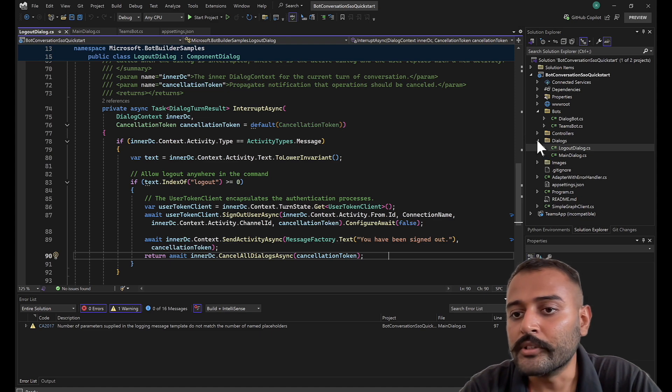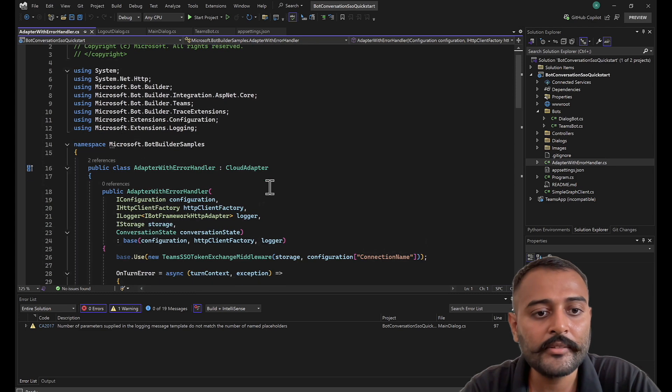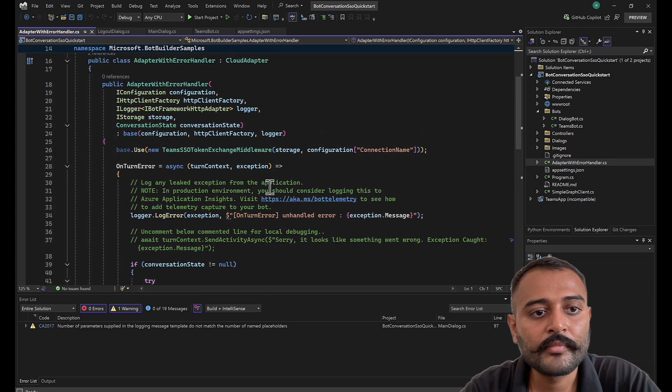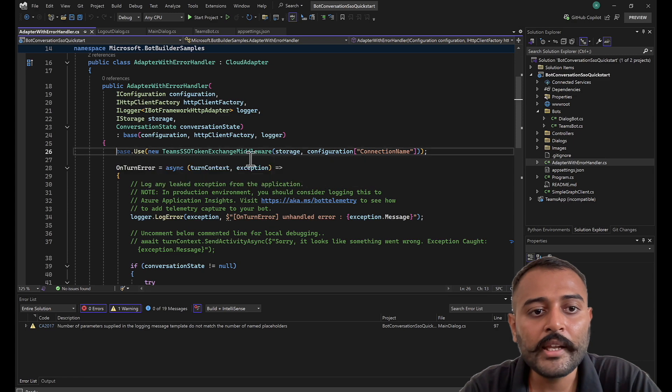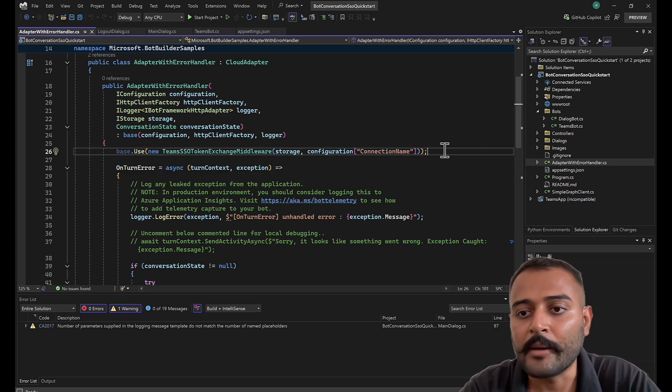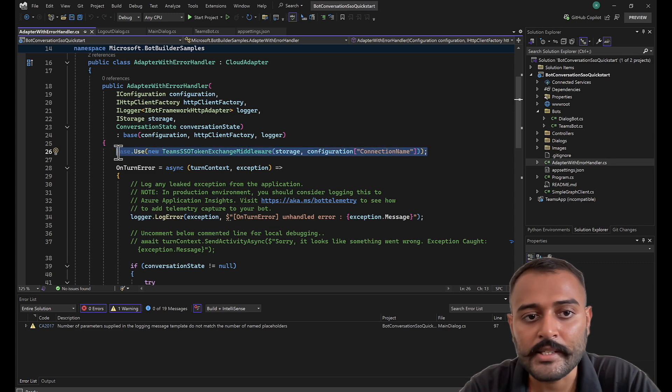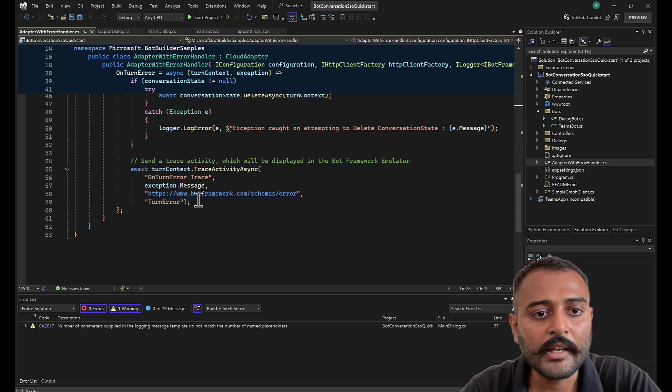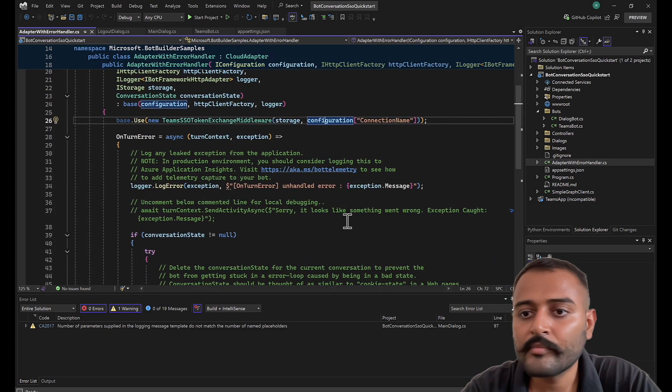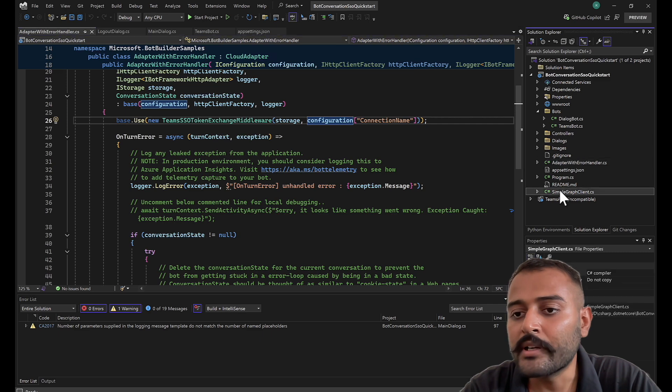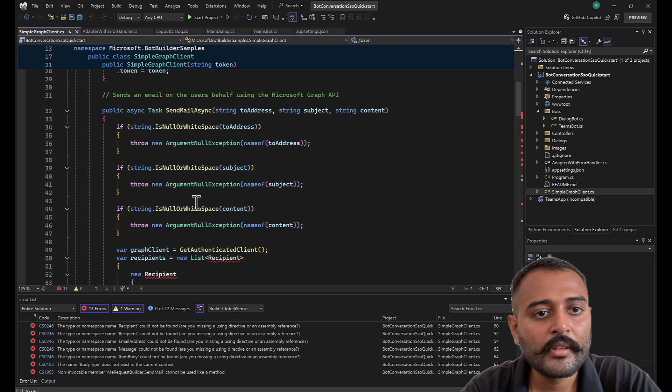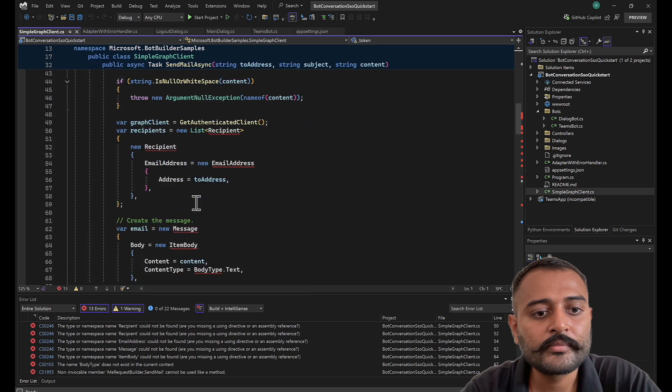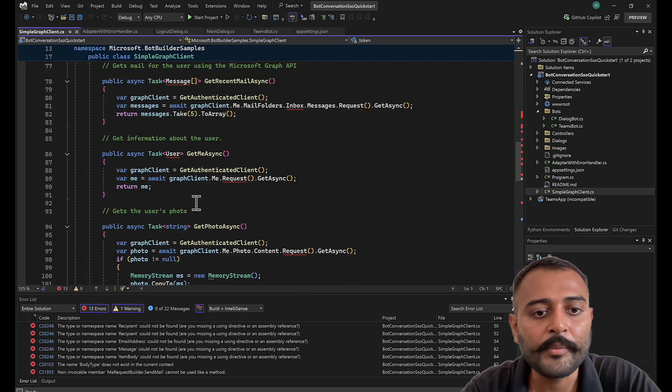Now, coming to adapter with error handler. For Teams authentication, this is the middleware you need to add in your adapter with error handler. If at all you are implementing this in your existing bot, make sure you add this. I think that is all here. Let's go to simple graph client. This authenticates with the graph API.